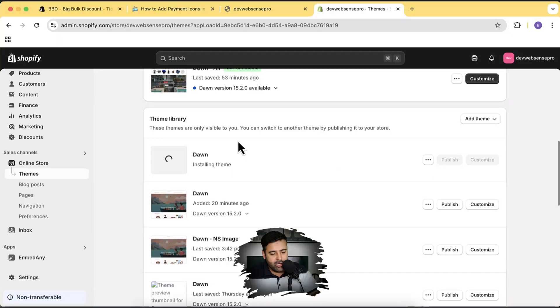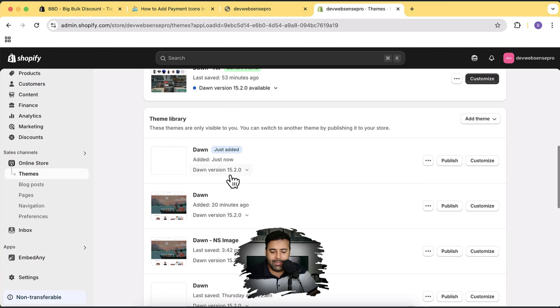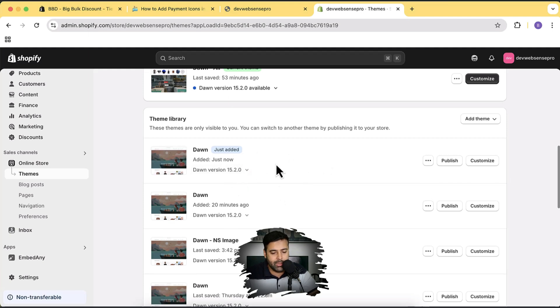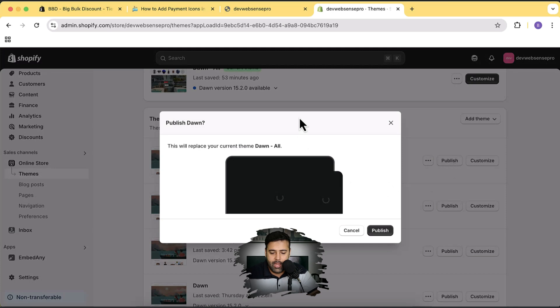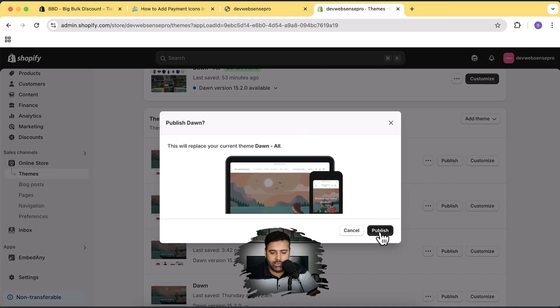Our Dawn theme is still being installed. Okay, it's completed — we have Dawn 15.2.0 which is the latest version. Now let's click on Publish, and then click on Publish again.